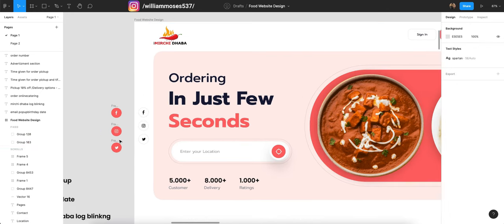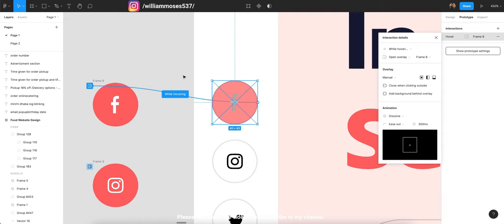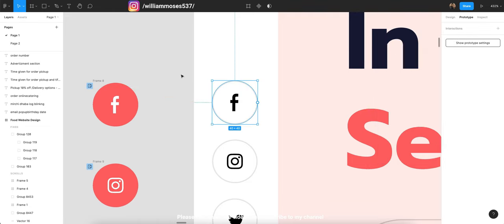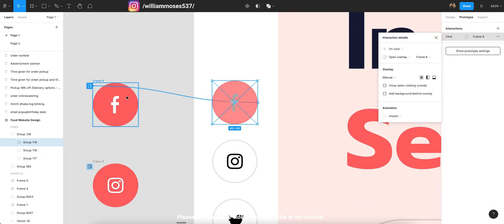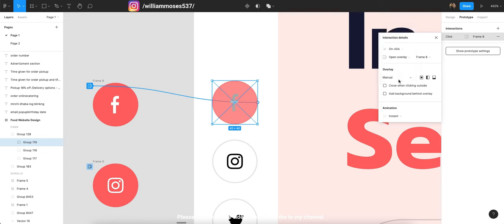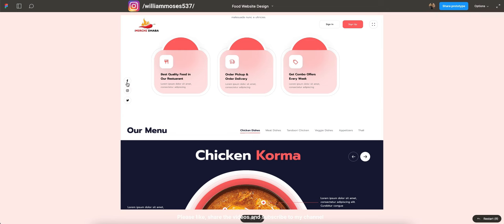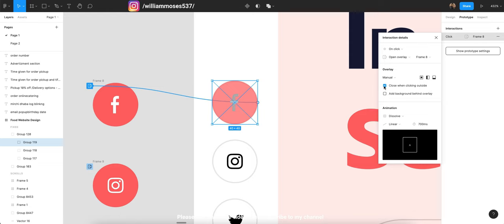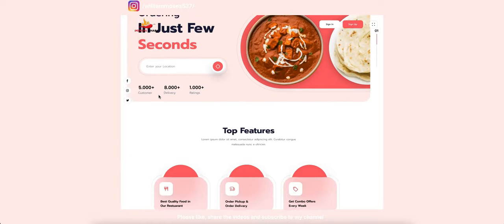For the hover effect, click your social media icon, go to Prototype, and you will see the 'While Hovering' trigger. Drag the connection and attach it to the hover state frame. For the overlay settings, it should always be set to Manual — not Global or Center. The animation should be Dissolve. Also check the box for 'Close when clicking outside' — so when you hover away the original icon reappears. This way you can give this hover effect in your own design.